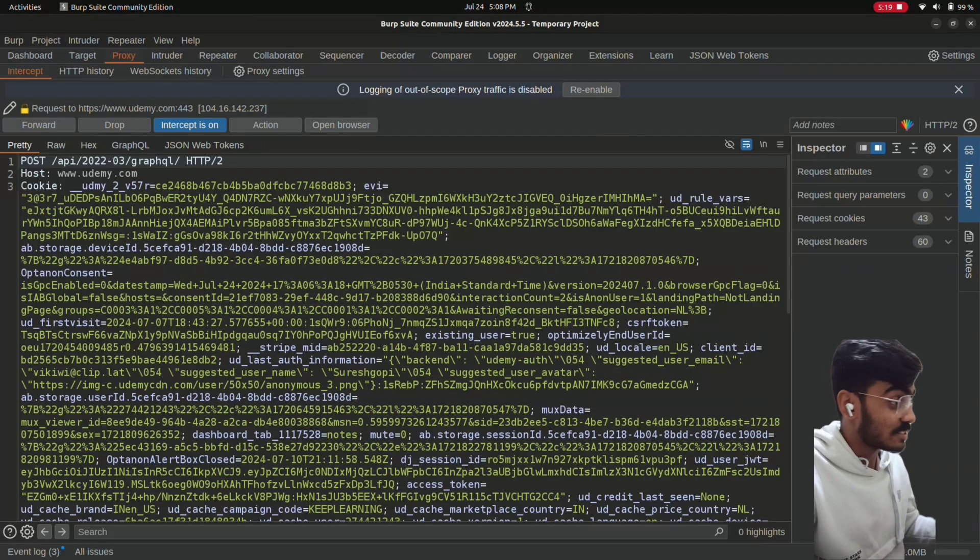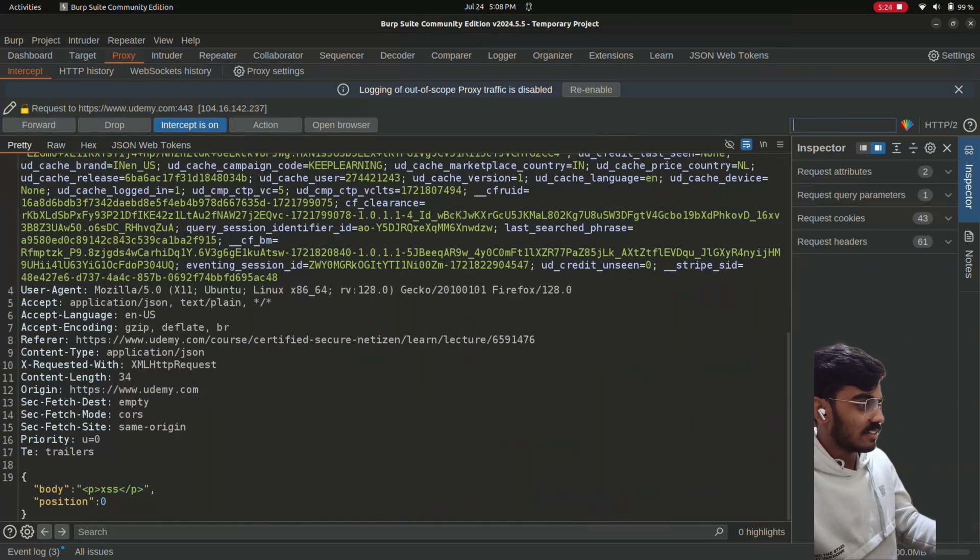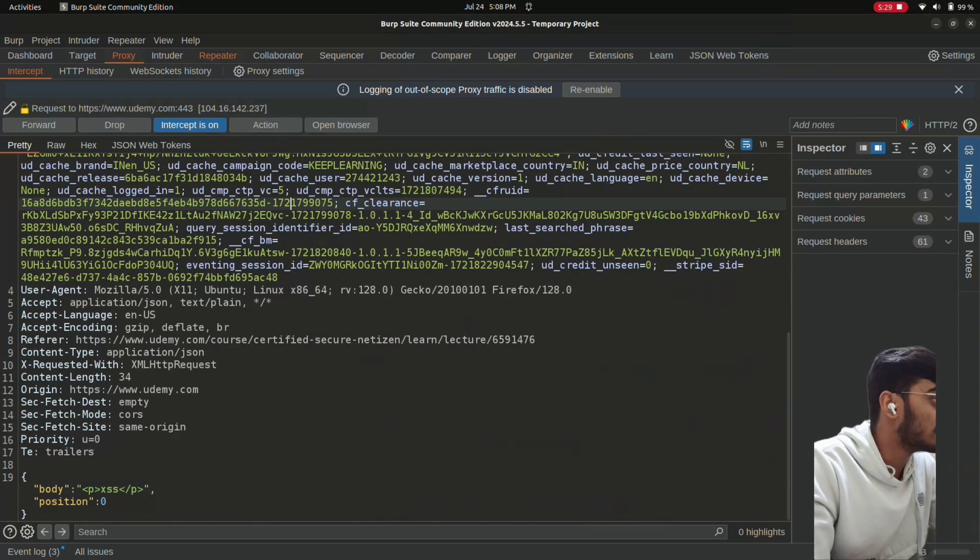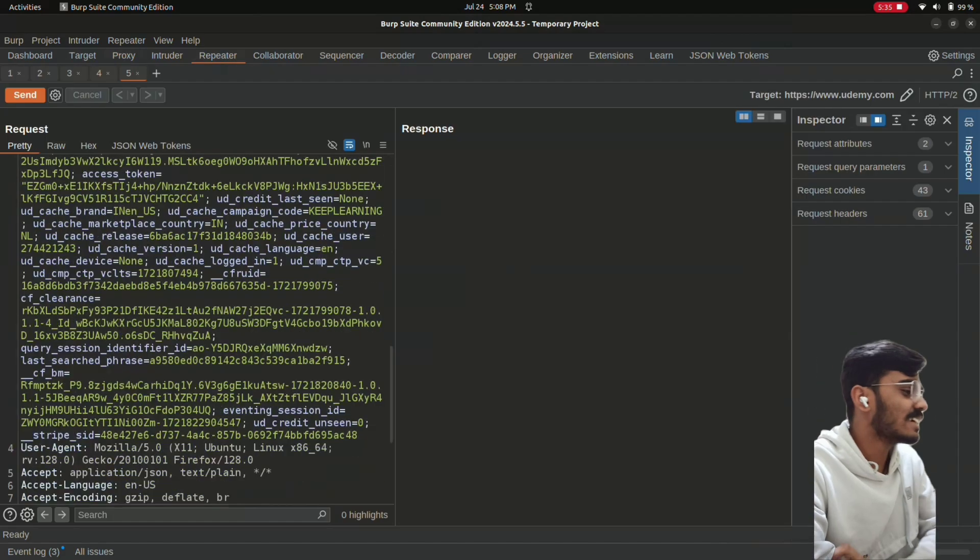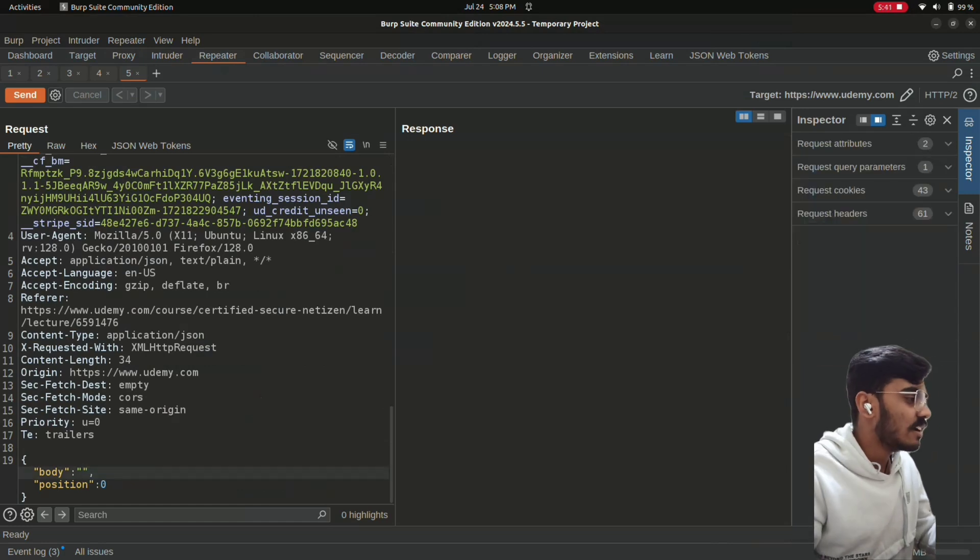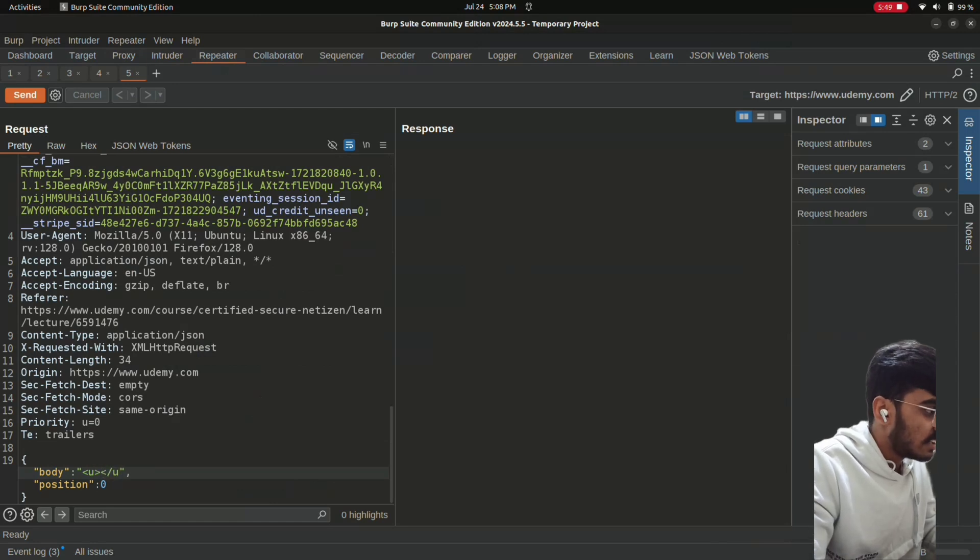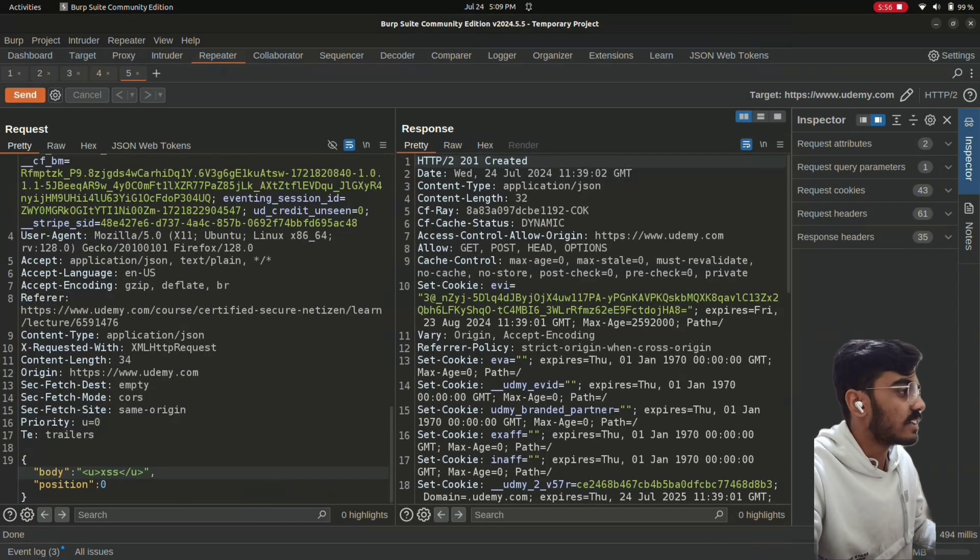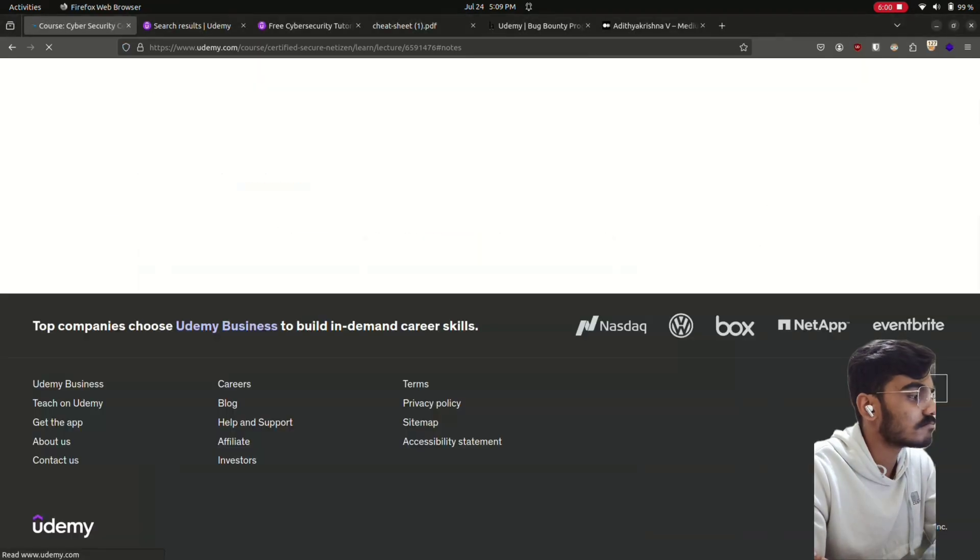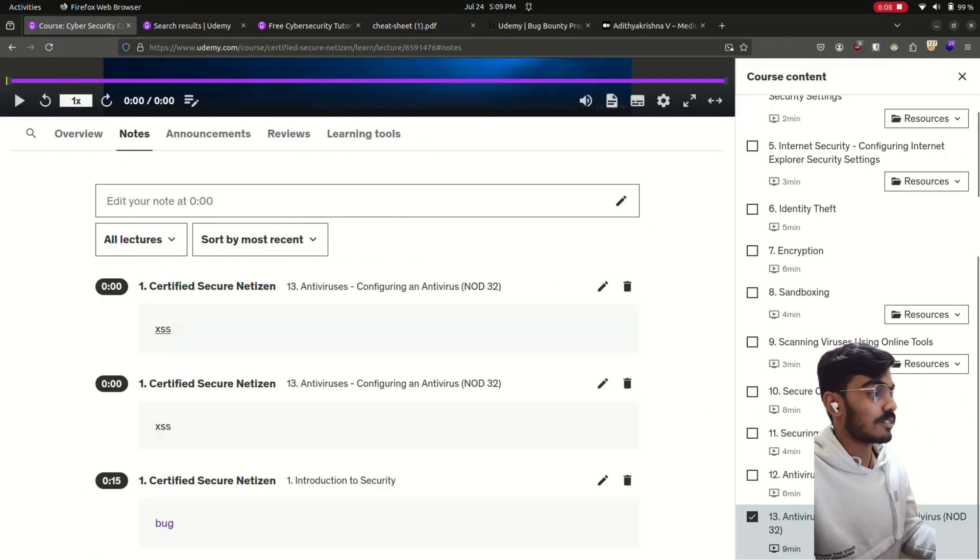And we get the request. Forward. See, just type Ctrl R. It will go to the repeater. Then just turn off intercept and come to the repeater. Inside repeater we can play around with this. Remove this. First I will just put a U tag. See if it is working. Send the request. Yeah it is created. I will reload the page. See, there is an underline. So we can inject code.